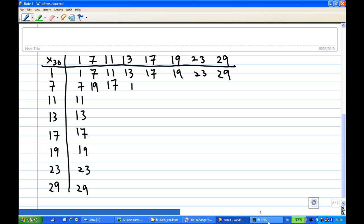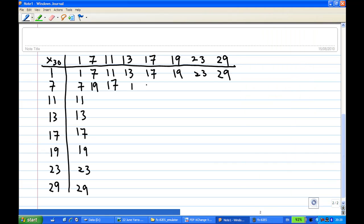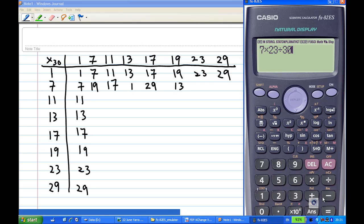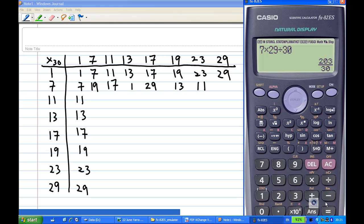Let's figure out 7 × 17 divided by 30. We find that 17 × 7 is 3 × 30 plus 29, so the remainder is 29. For 7 × 19 divided by 30, the remainder is 13. For 7 × 23 divided by 30 — 161 divided by 30 — the remainder is 11. And the last entry in this row, 7 × 29 divided by 30, the remainder is 23.